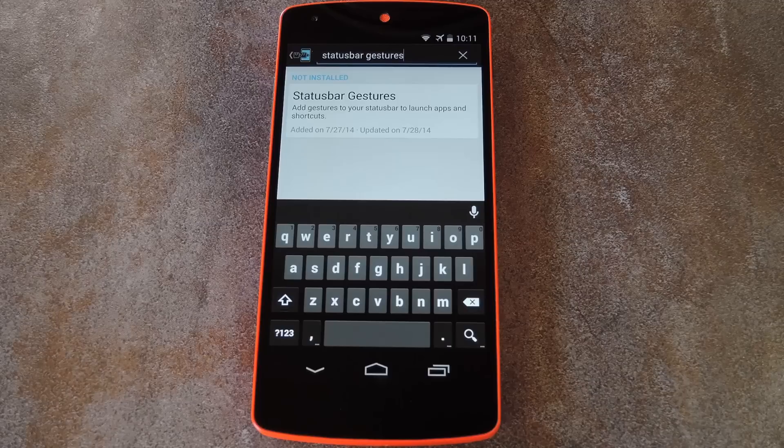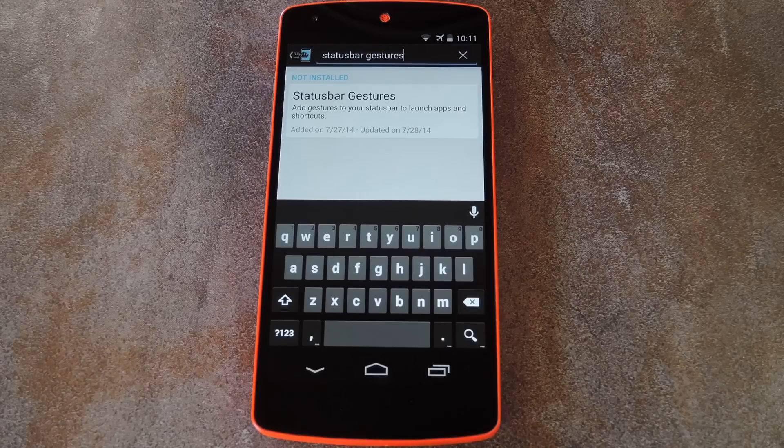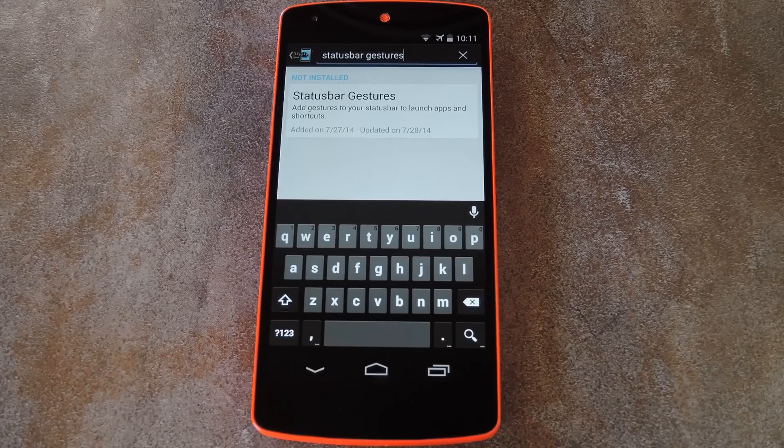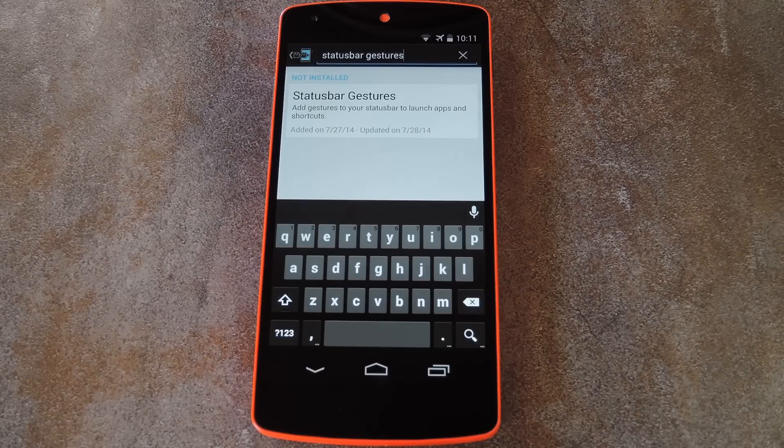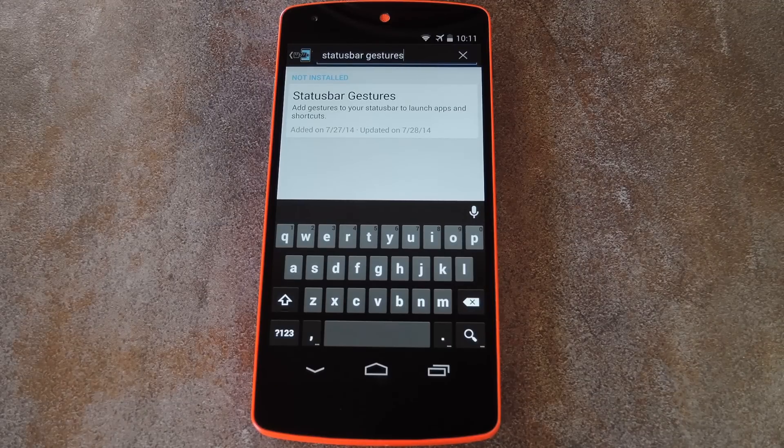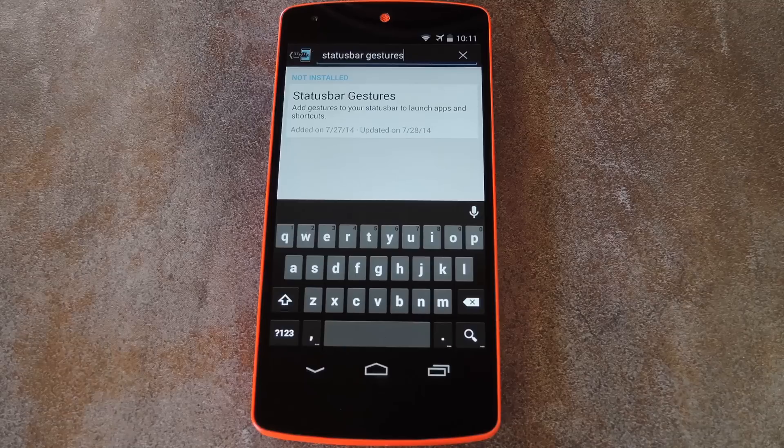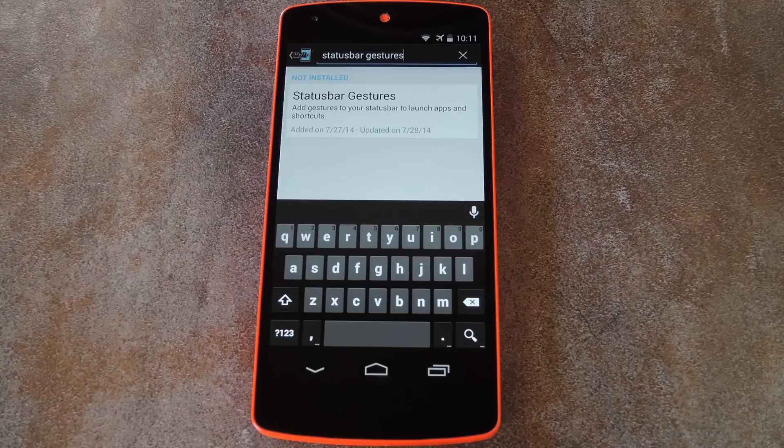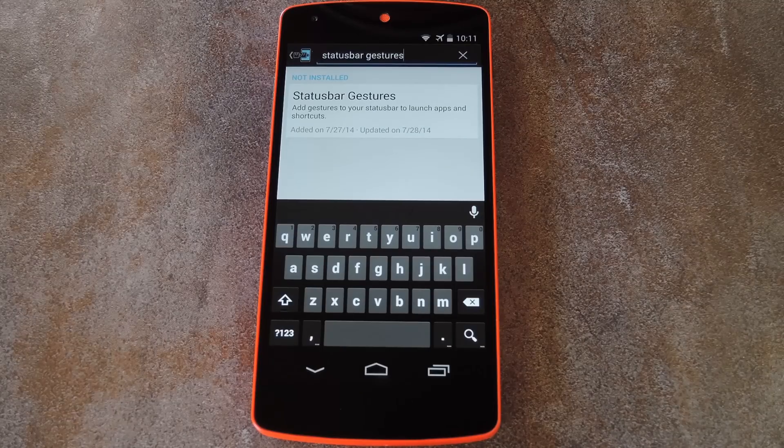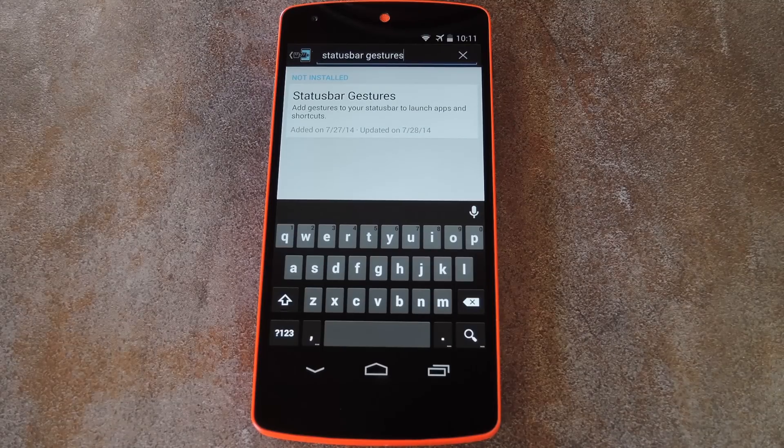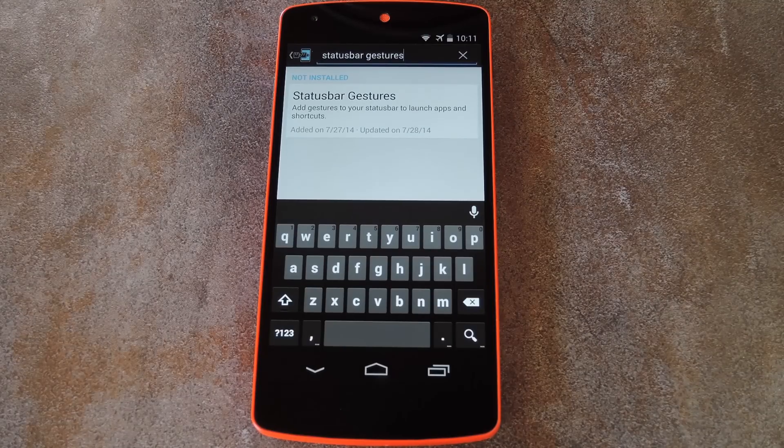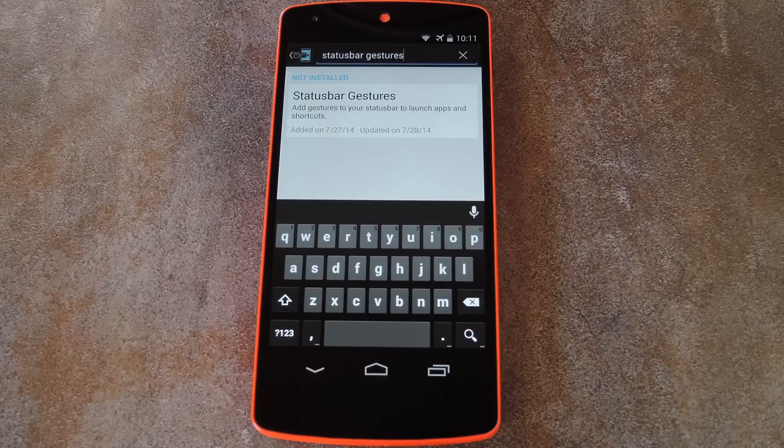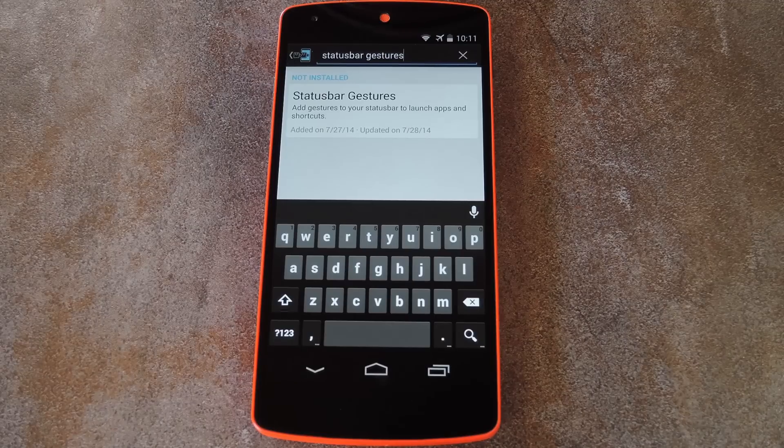So you'll obviously need to be rooted with the Xposed framework installed for this one, but I've got easy to follow guides on those prerequisites over at the full tutorial. Basically just head to the link in the description below this video and you'll find everything you'll need to get this gadget hack going.